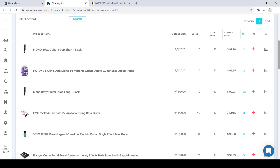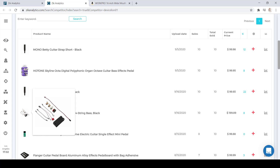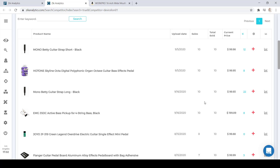This fourth item has 10 sales in the last 30 days, 10 total sales, and it's selling for $199.89. There are only eight other dropshippers selling the same item. So here we have a product that's not branded, has great sales, is selling for a great price, and we won't have to compete against a lot of other people selling this item.